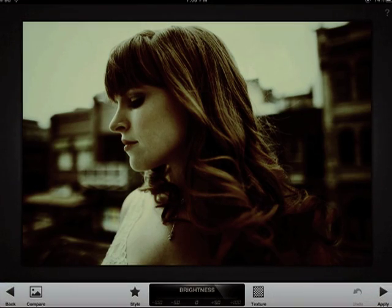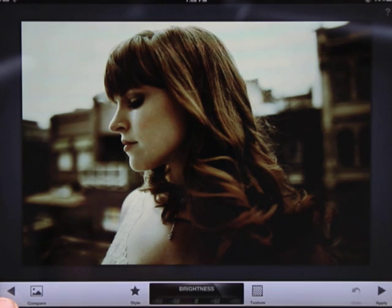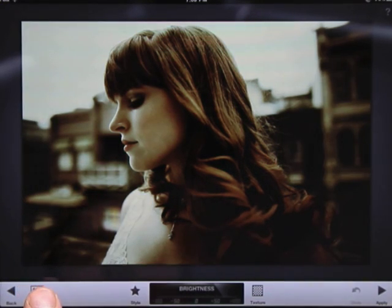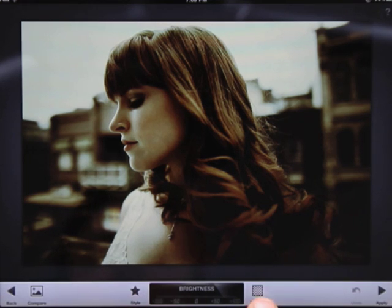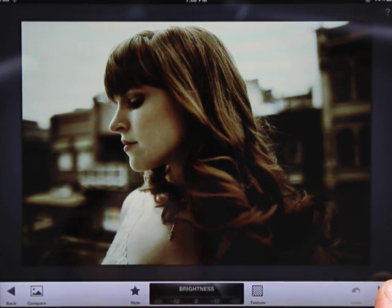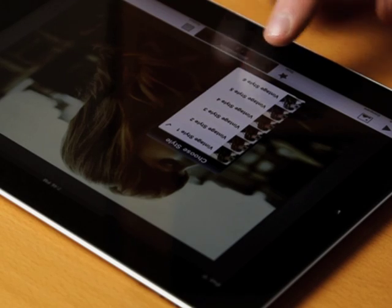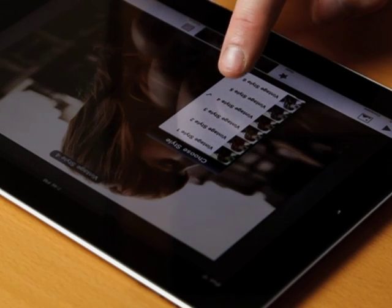At the bottom of the interface is the toolbar for the filter. Back lets you back out of the filter. Tapping and holding down the compare button shows the unedited image. Styles enables you to select from different variations of the filter. Texture randomizes the texture applied. Undo undoes what you just did if you need it, and if you don't, then apply the filter.